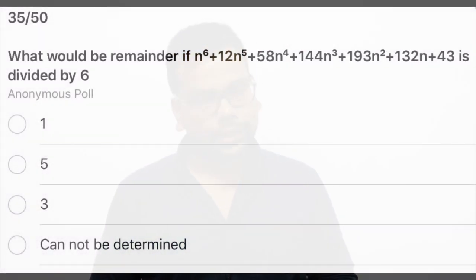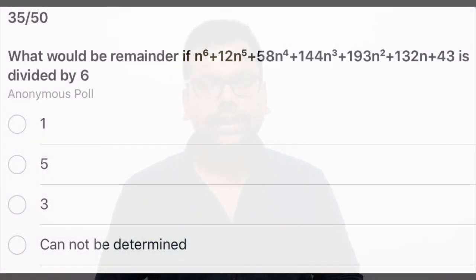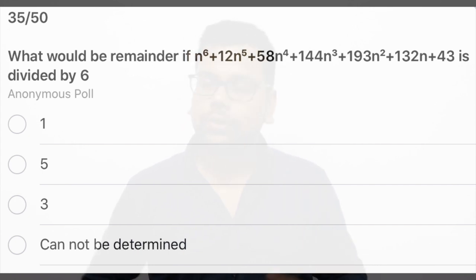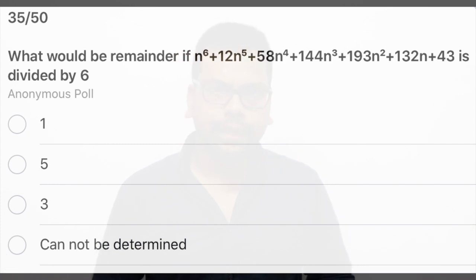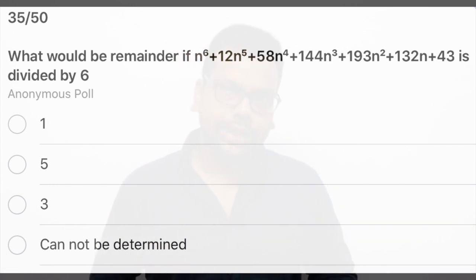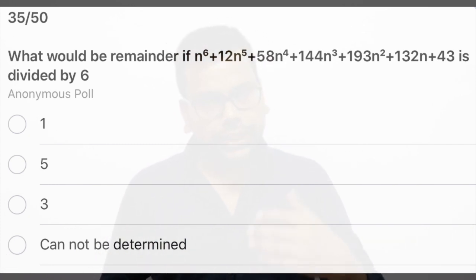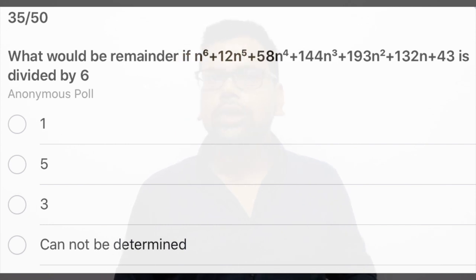I would say please pause the video and try to solve this question. I hope you have paused the video and solved it. In this question you can see a big polynomial, and the question asks for the remainder when divided by 6. Generally this type of question relies on one key concept.